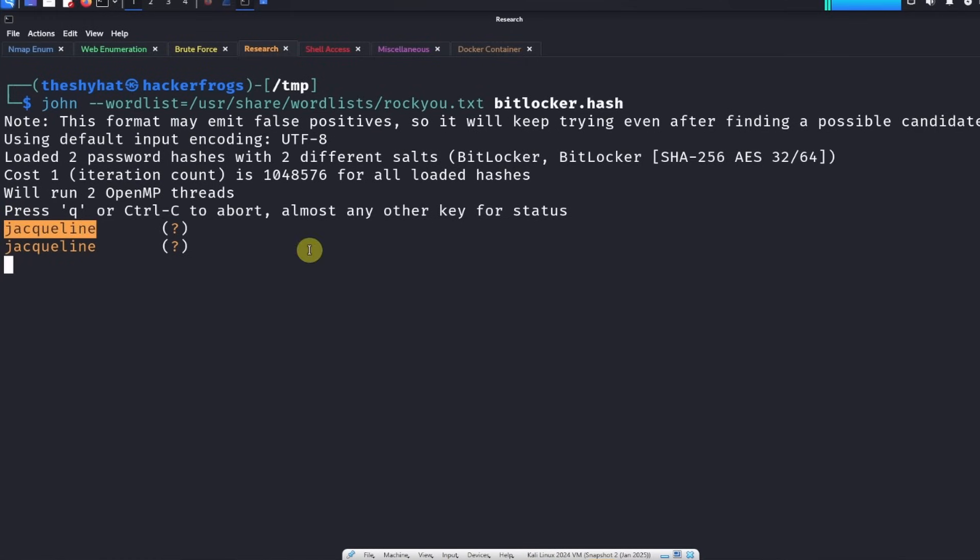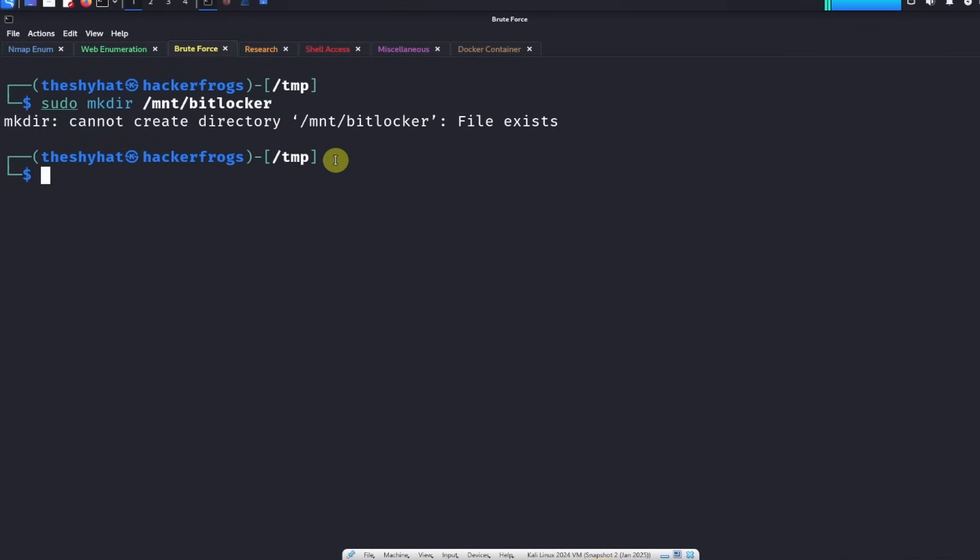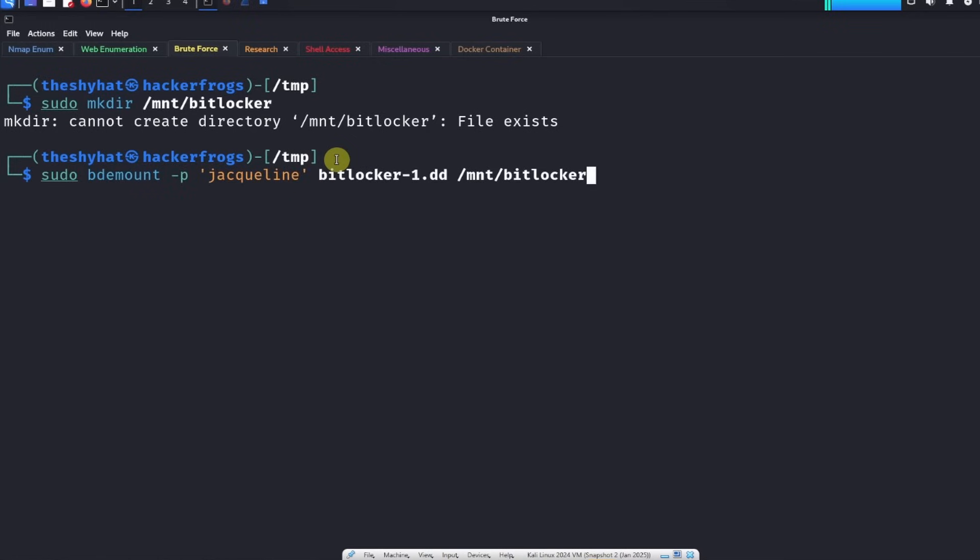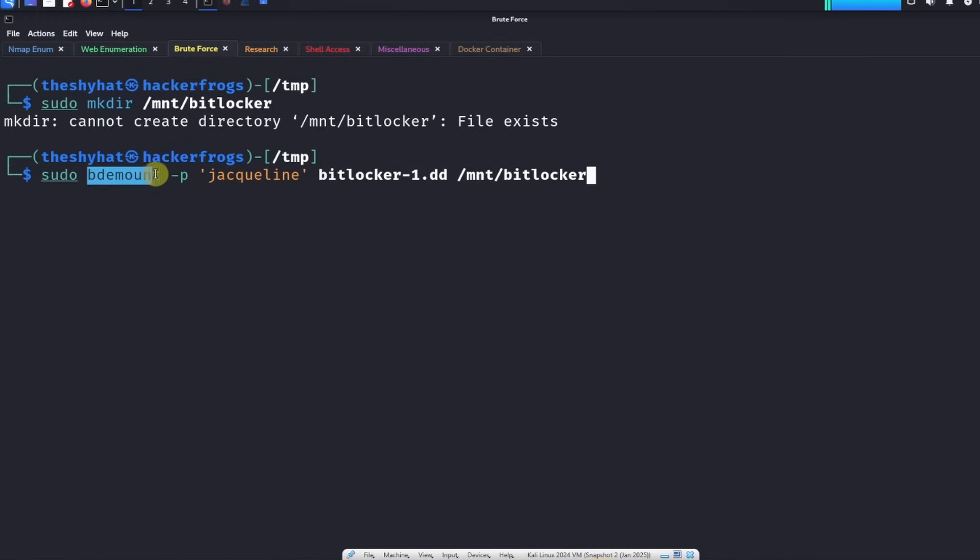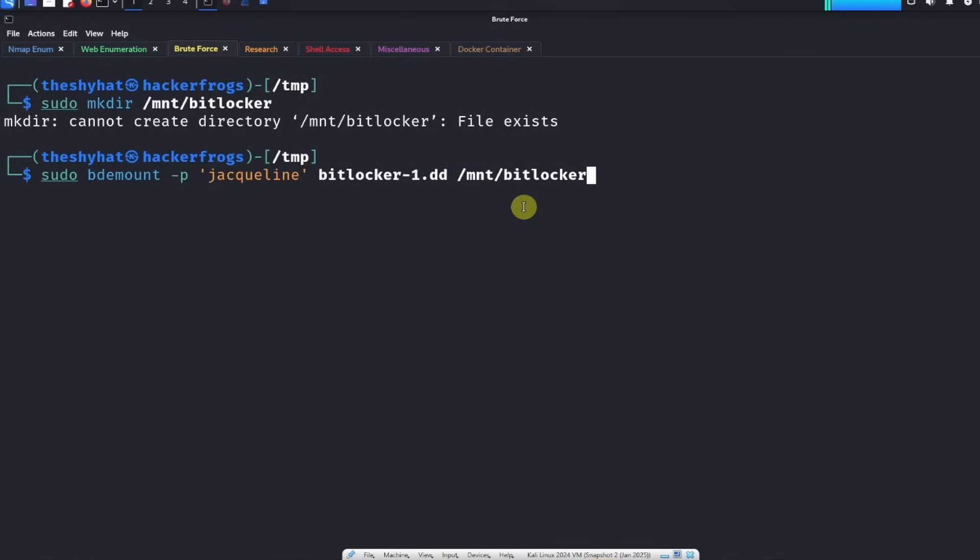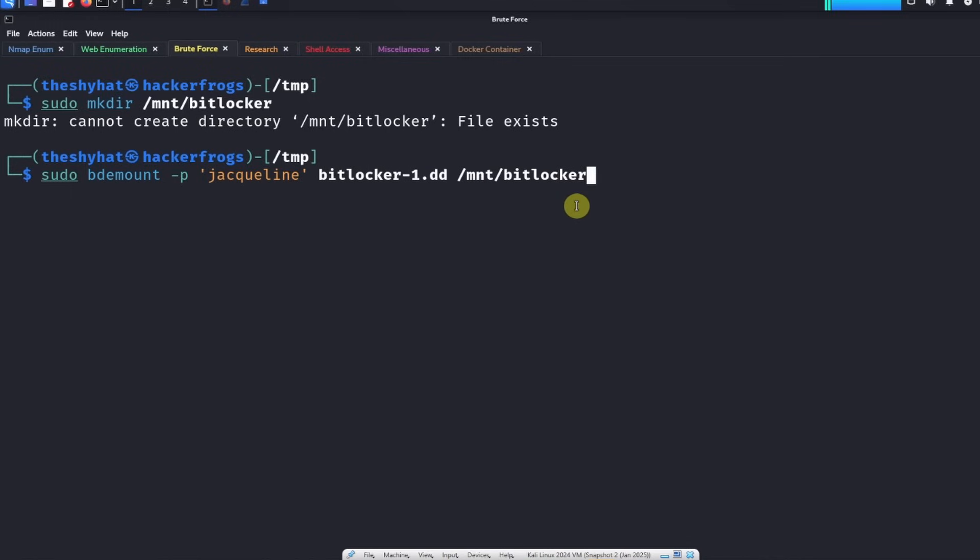We're going to mount the file system. The way we do that is like this: we're going to do sudo bde-mount and we need to provide the password for the BitLocker installation. bde-mount is for mounting BitLocker disk image files. We run it with the password which is jacqueline, we run it with the name of the disk image which is bitlocker1.dd, and we mount it into a specific directory which is /mnt/bitlocker.